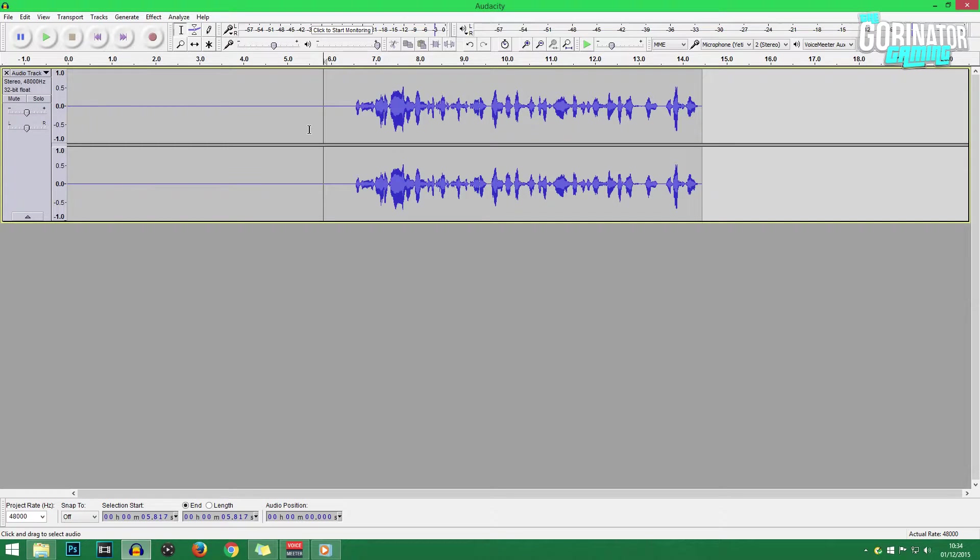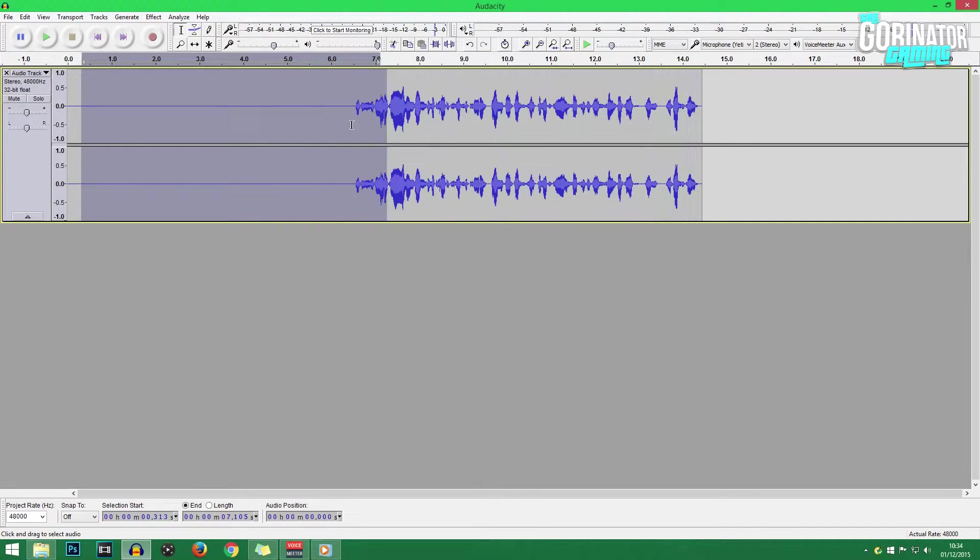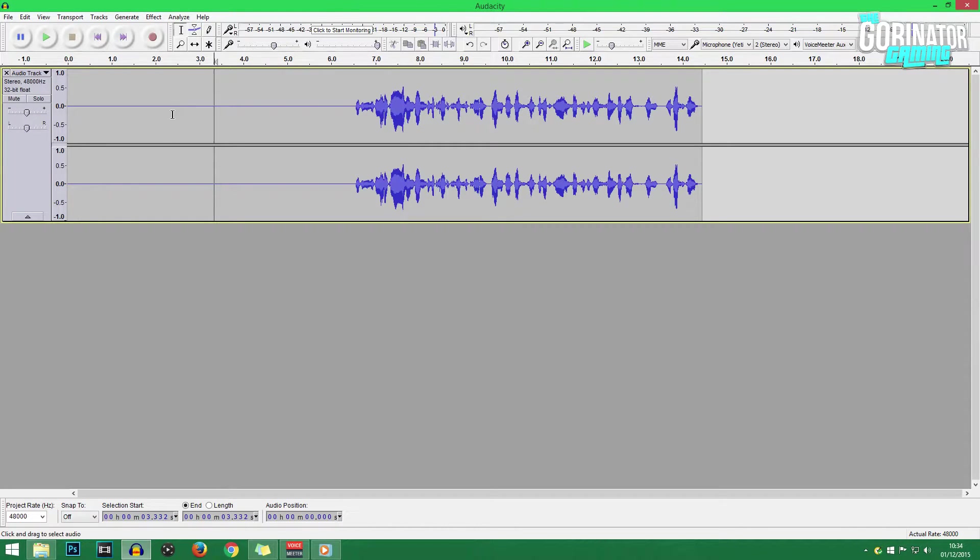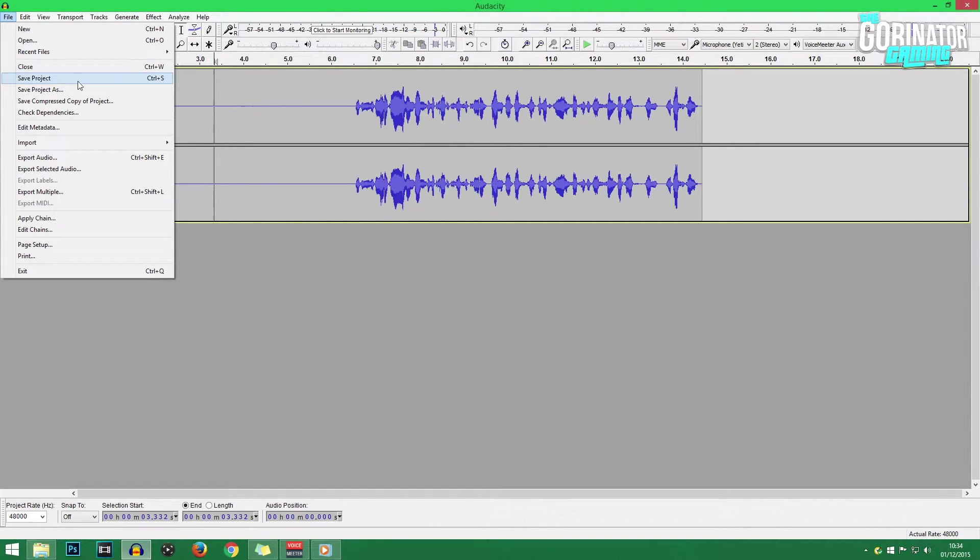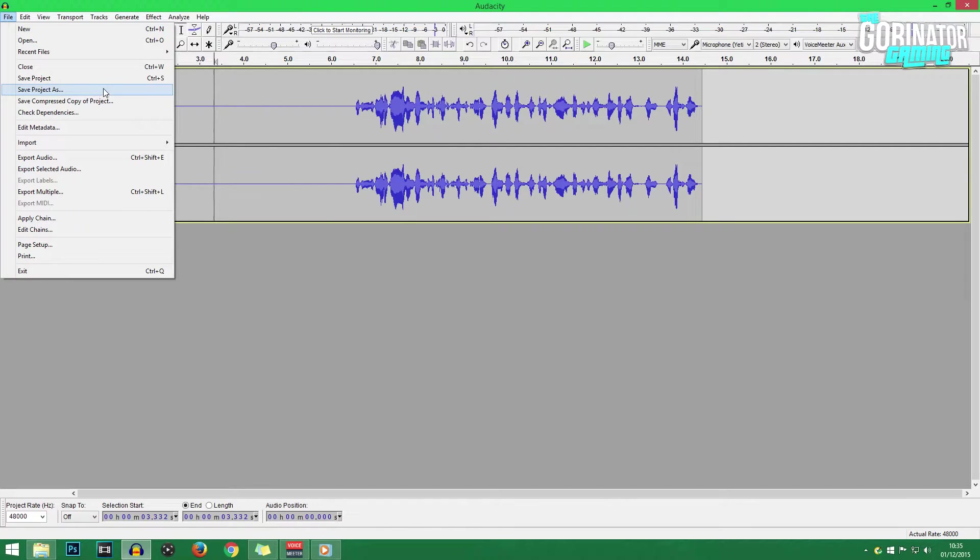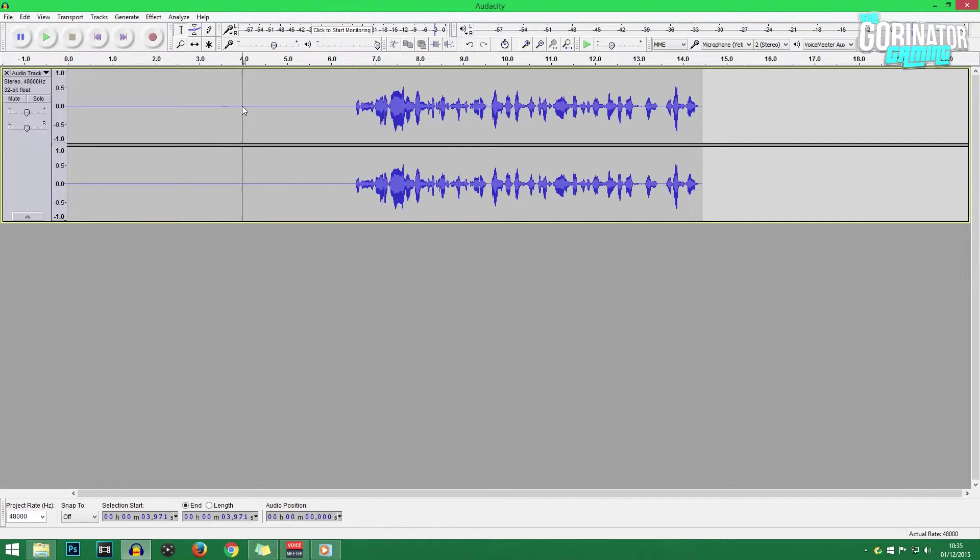So once you've ended the recording, once you've done what you need to do - commentary, let's play, whatever - and you've ended the recording, I firstly recommend saving your Audacity project so that if Audacity does crash for whatever reason, you do have a backup. You don't have to redo the video. But here we go, these are the steps.